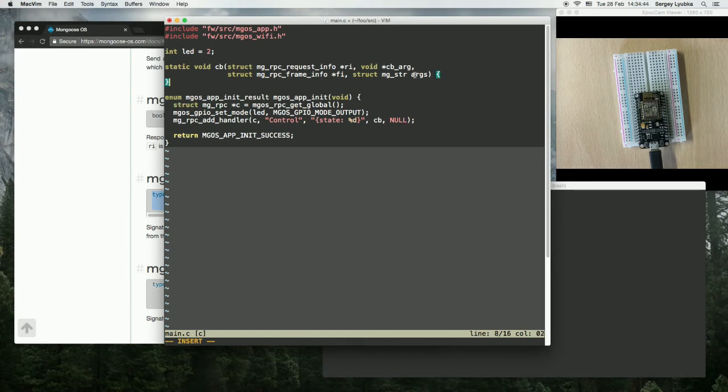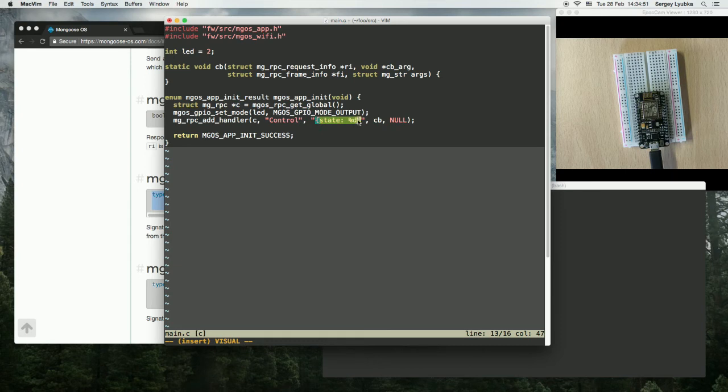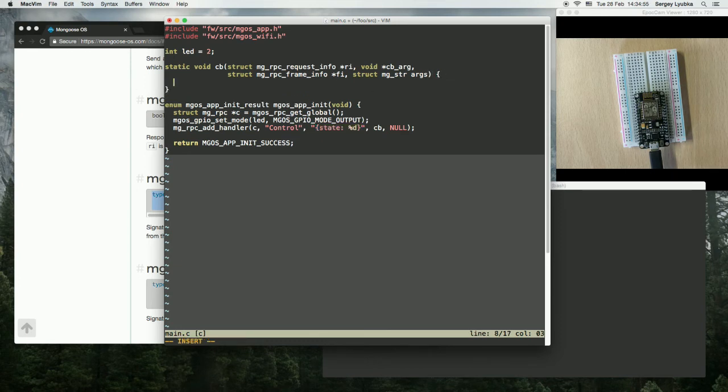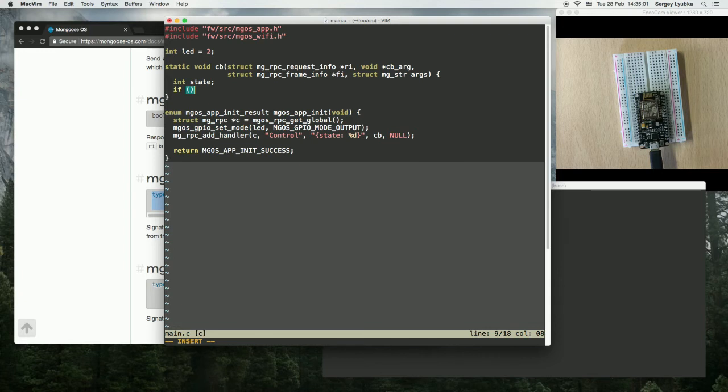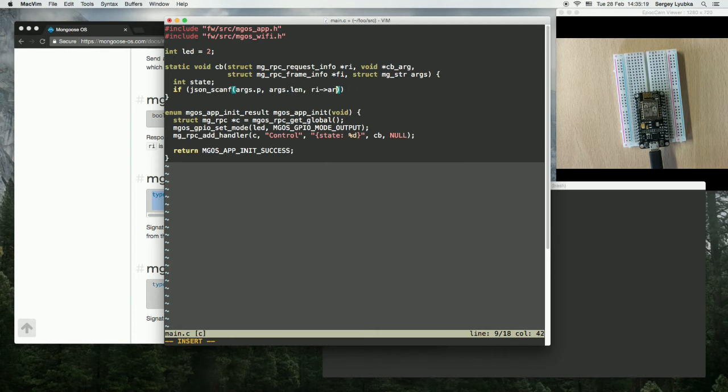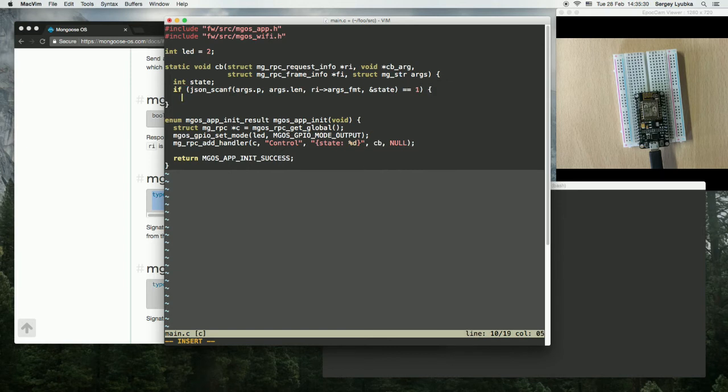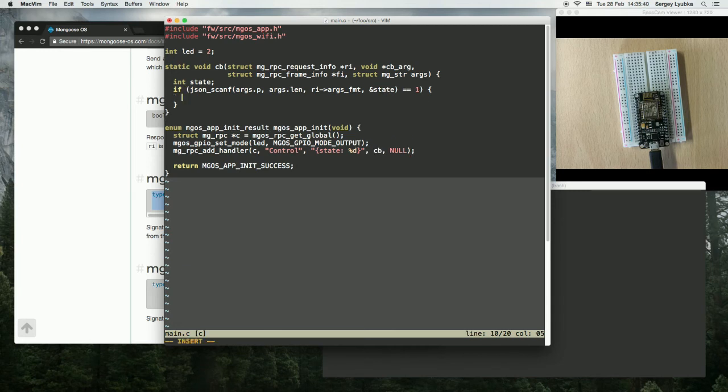So what we're going to do is we will parse JSON string, fetch the value of state parameter, and set the GPIO to that state. So int state. And let's try to parse JSON SCANF args pointer args length request info args format into the variable state. And if the function call equals one, that means that we successfully fetch the value state. Then MGOS GPIO write and set the LED to the value of state.